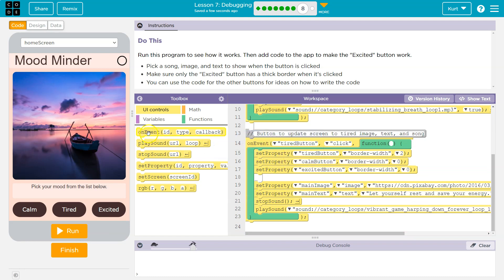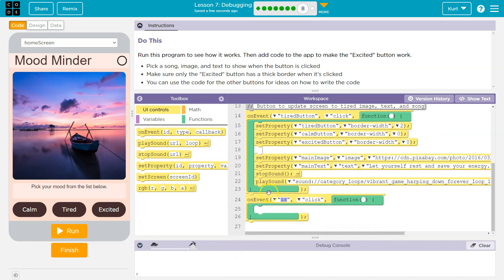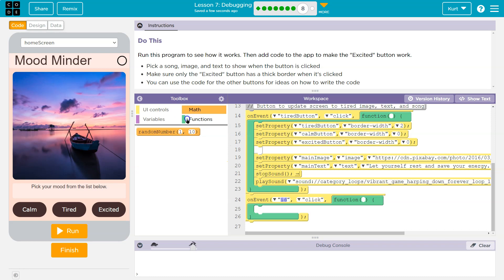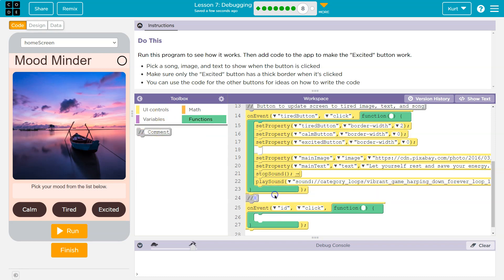We have these on-events to model off of, so let's start with an on-event. We don't need that extra space like they have — it's not required. There are our comments. I could put a comment for 'excited button code' below, which just lets other programmers know what it is.